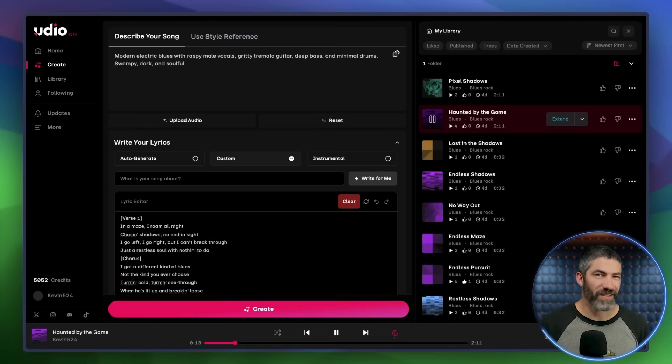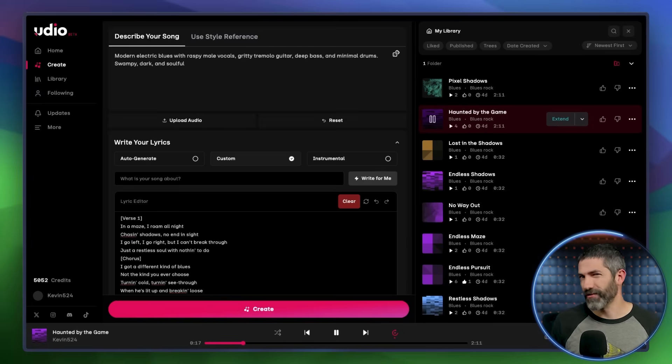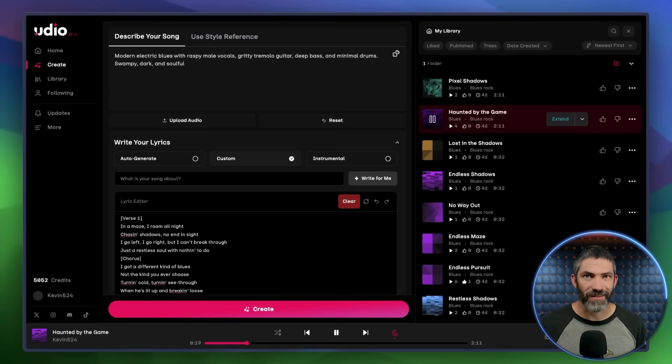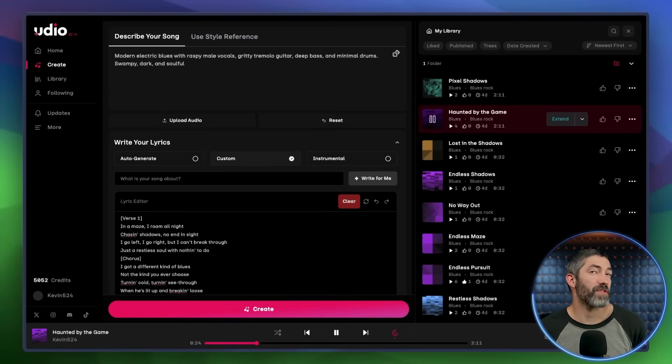Each one brings something different, but the version that really clicked for me was the more modern rock-infused one with that gritty guitar and heavier drums. Gave the track more bite. Enough edge to match the mood of a ghost trapped in a never-ending game. And like I mentioned earlier, I have two main approaches.